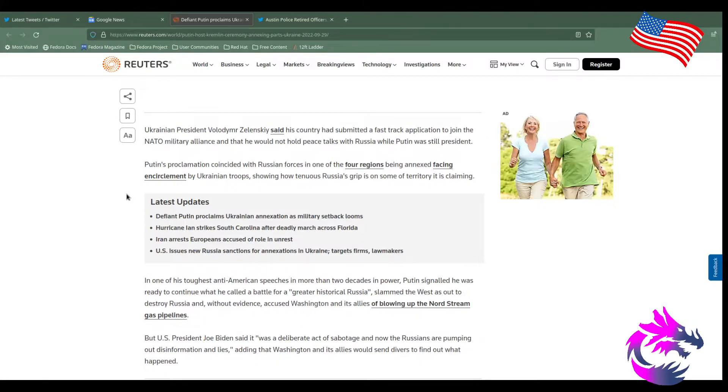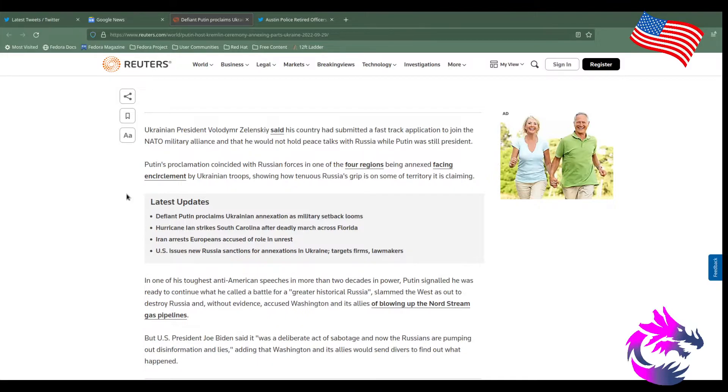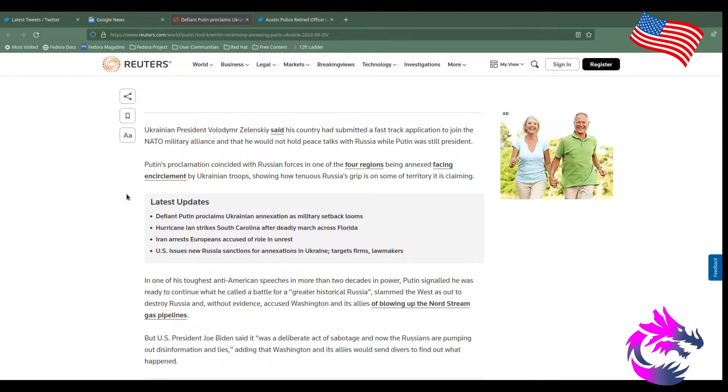That's the way that things has been for eons. I don't care if we want to consider ourselves more civilized. Because, unfortunately, when it comes to war, the victor gets the spoils. Putin's proclamation consides with Russia's forces in one day of four regions being annexed facing encirclement by Ukrainian troops, armed to the teeth with United States weaponry and probably Europe weaponry as well, showing how tenacious Russia's grip on some territory is claiming.